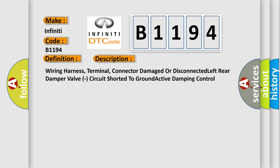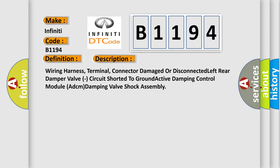The basic definition is: Left rear damping valve low side circuit short to ground. Here is a short description of this DTC code: Wearing harness, terminal, connector, damaged or disconnected left rear damper valve, circuit shorted to ground, active damping control module (ADCM), damping valve shock assembly.